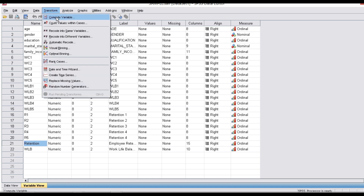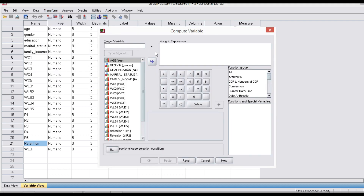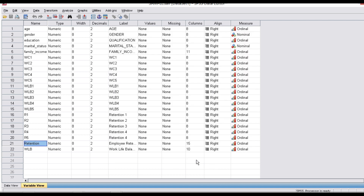Go to Transform, then Compute Variable — the same way we did in the correlation analysis. Give the title and go for the mean value. That is how we find the transformed value — we calculate the mean value using Transform.